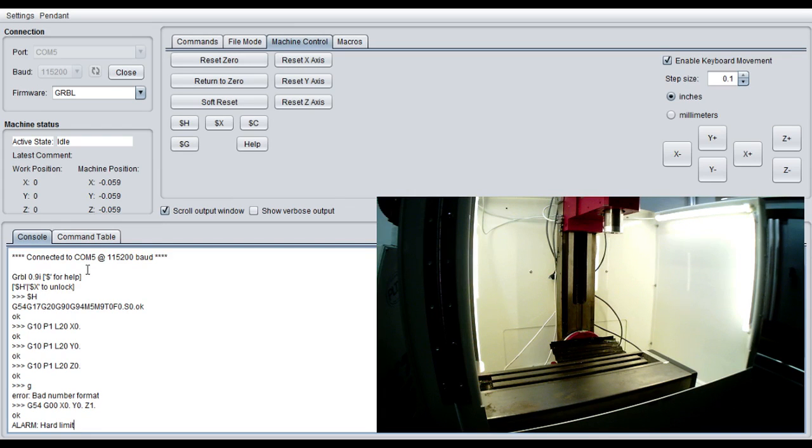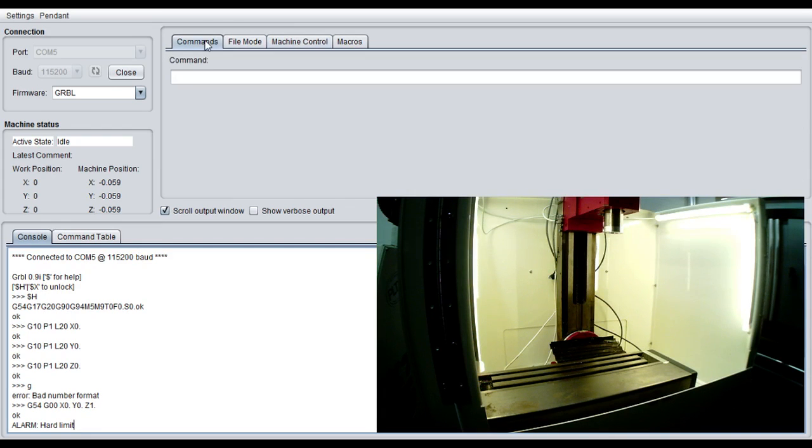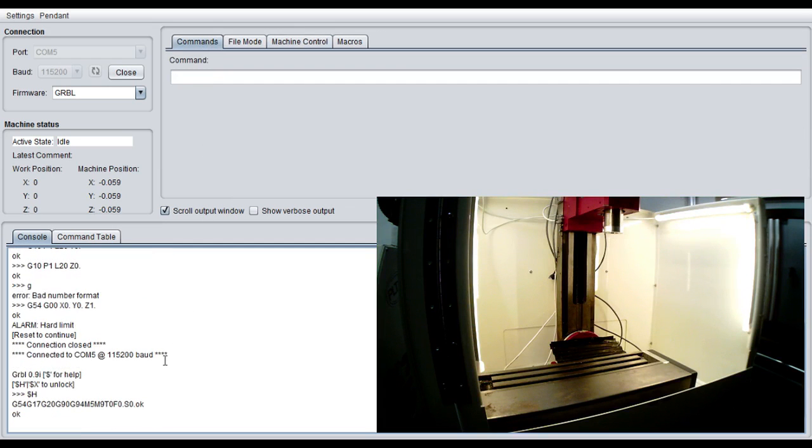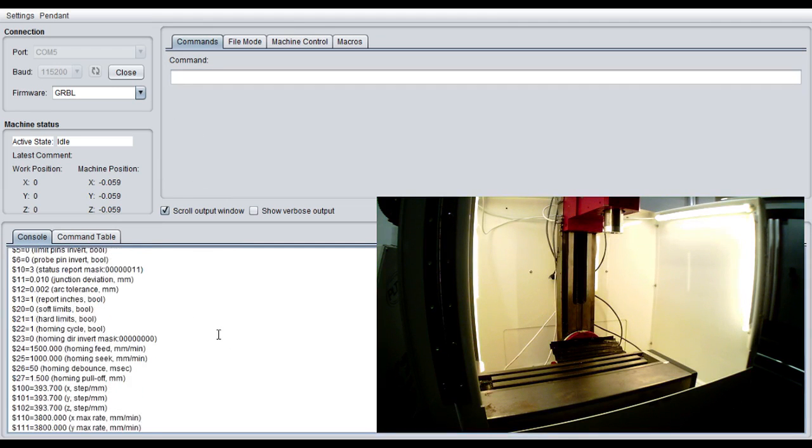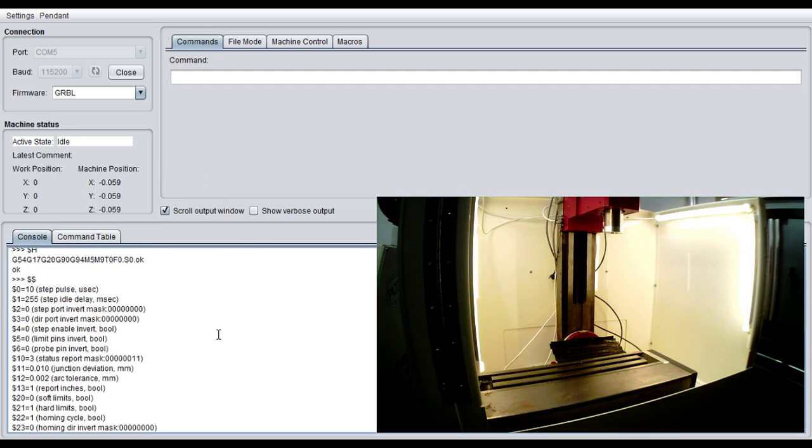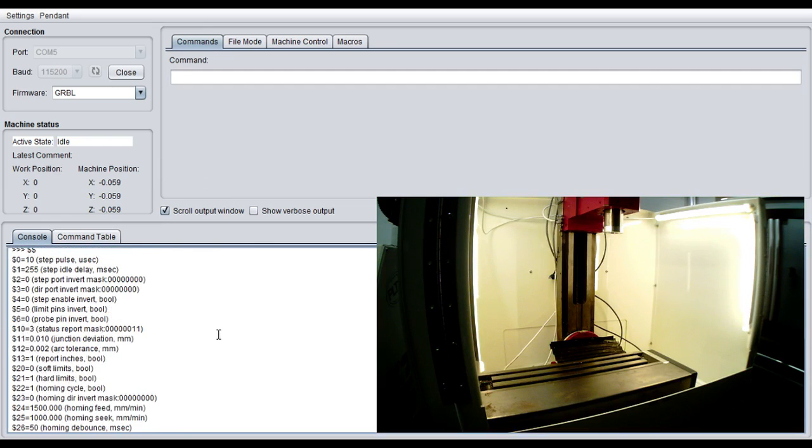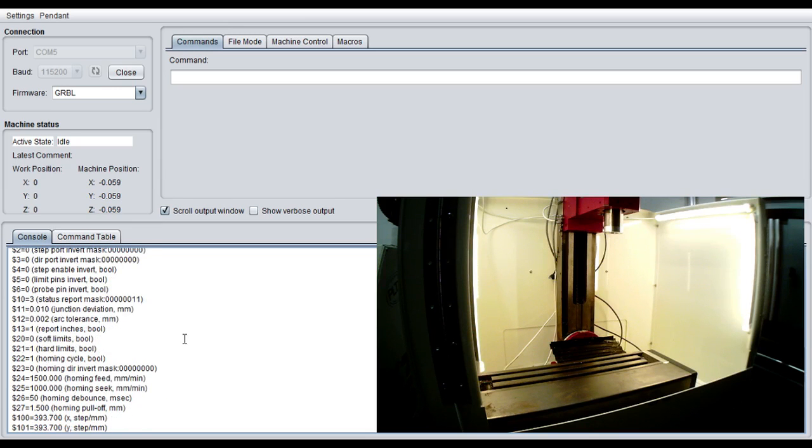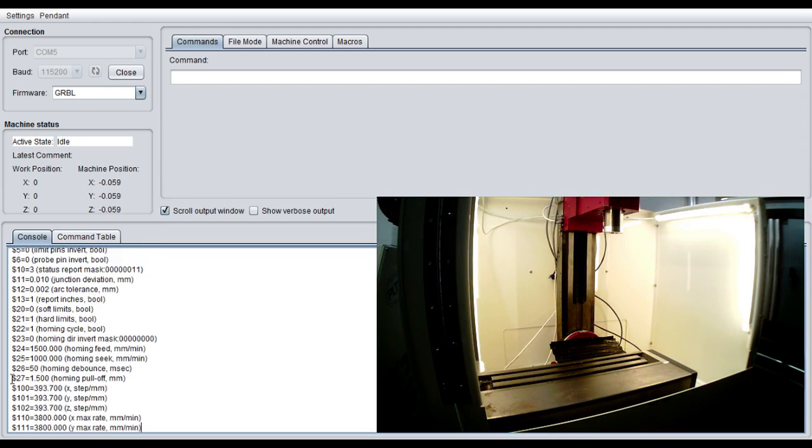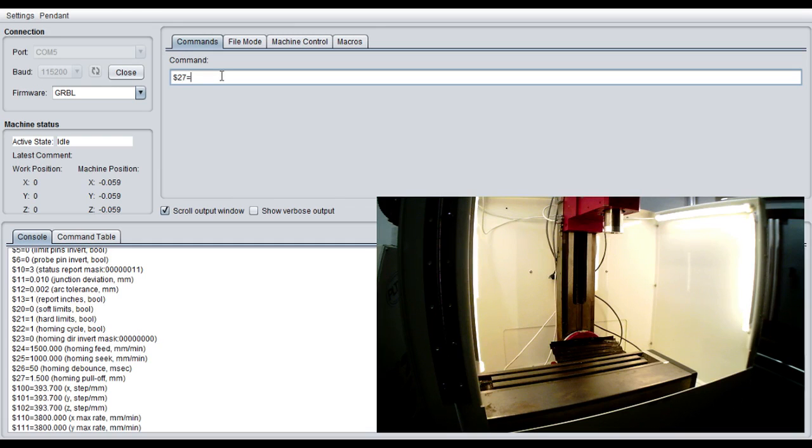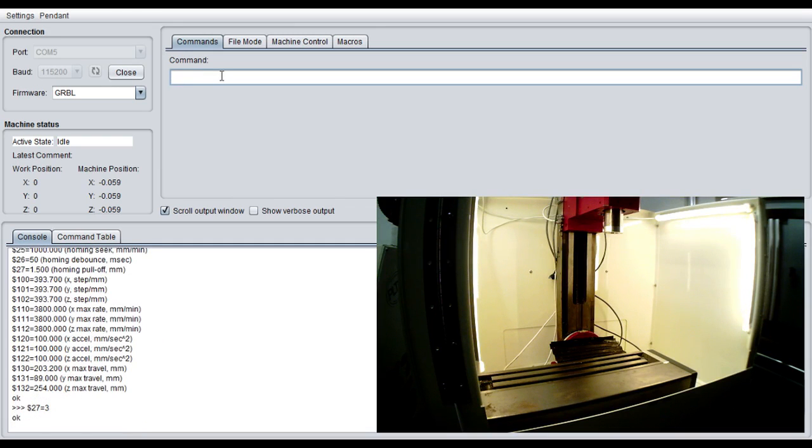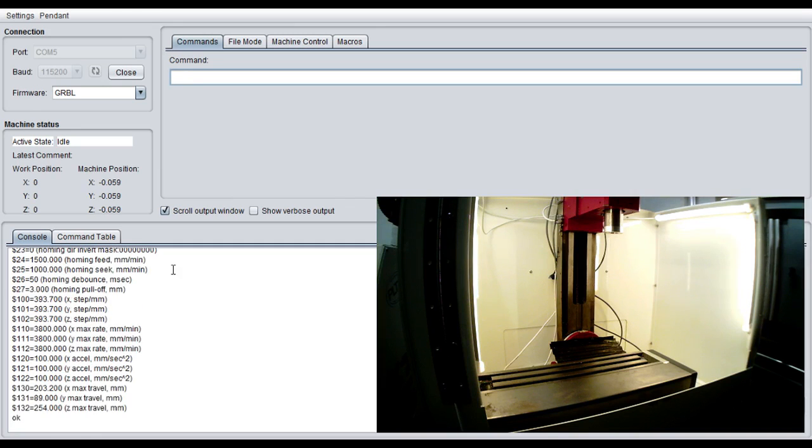So let's go to commands here. With commands there's a couple of nice things that you can do. If you do $$ it'll bring up all of the machine parameters and each one of these are changeable. So the way to change them is, let's say we wanted to change the amount of area that we pull off the limit switch. So right now it's 0.059 in the machine position which is 1.5 millimeters. So if I type $27 equals, let's make it 3. It'll tell me OK. And then if I do refresh which is $$, it'll bring up all the new parameters.